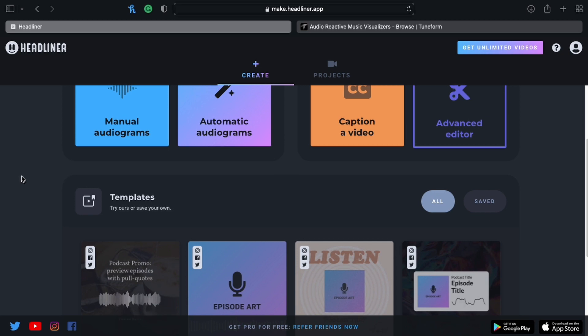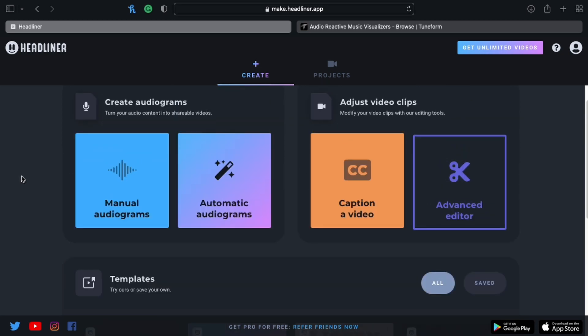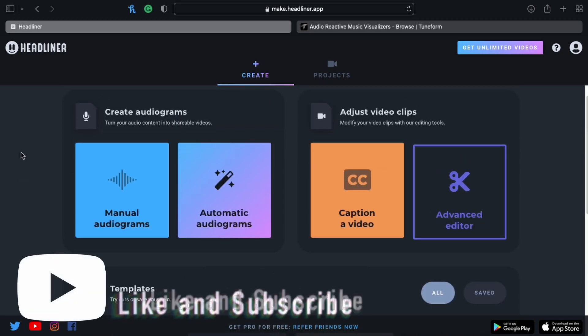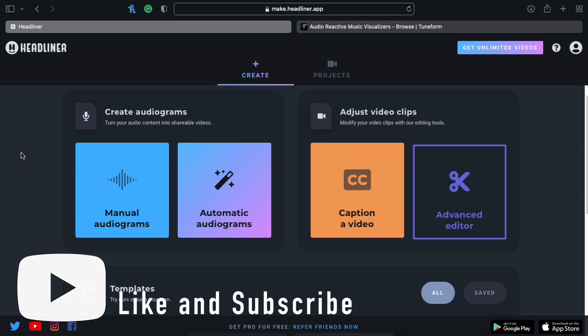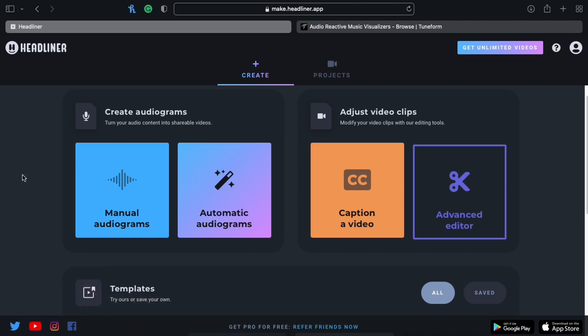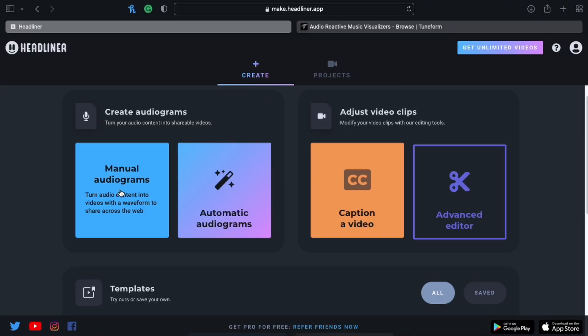So this is the first page you're going to see. For most videos you're going to make for your songs, beats, podcasts, whatever you're attempting to make, you're going to go into Manual Audiograms. That's the technical name — the official name — an audiogram. So let's go into Manual.